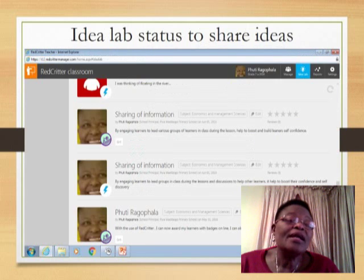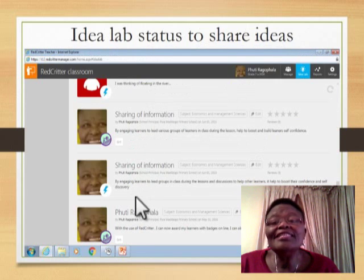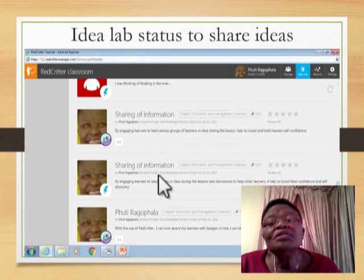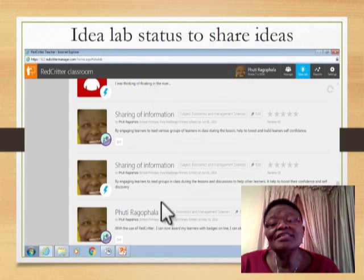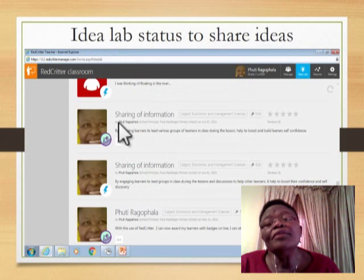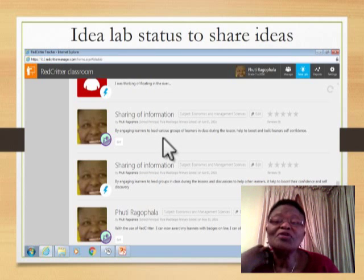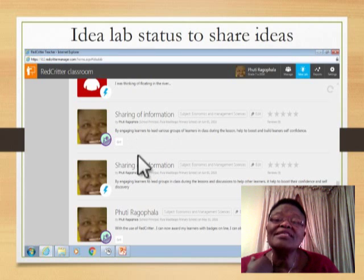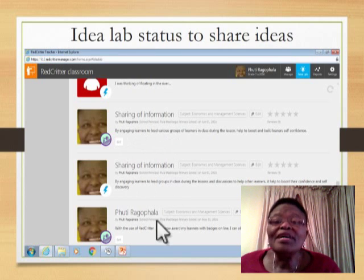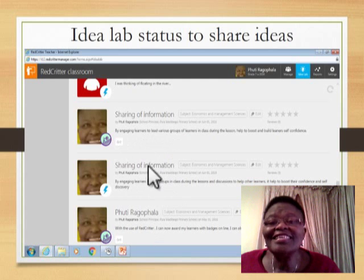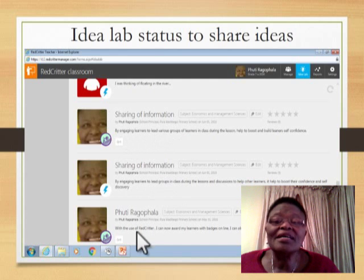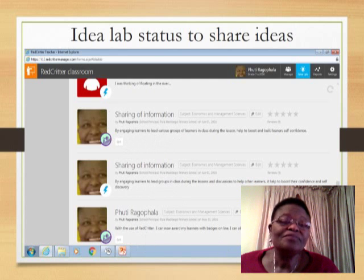What I love most is that as I'm teaching these kids and using my Red Critter, I'm able to share innovative ideas with other teachers who are also using Red Critter. You can see my sharing here as I was busy talking with other teachers.